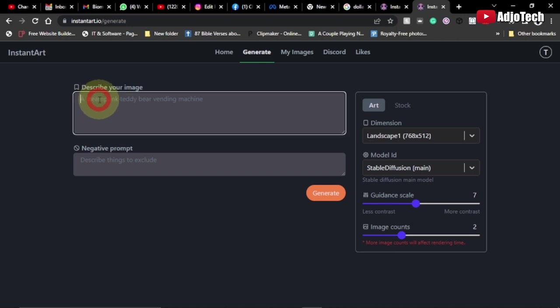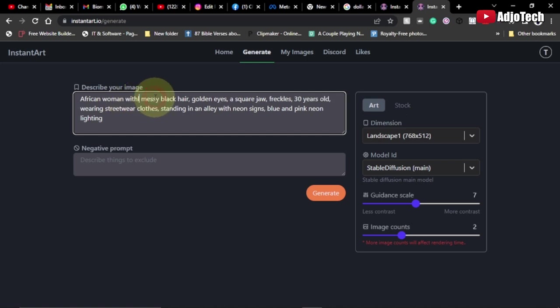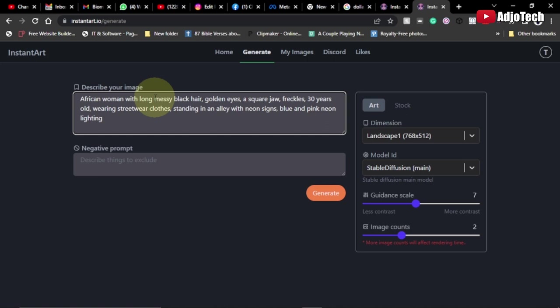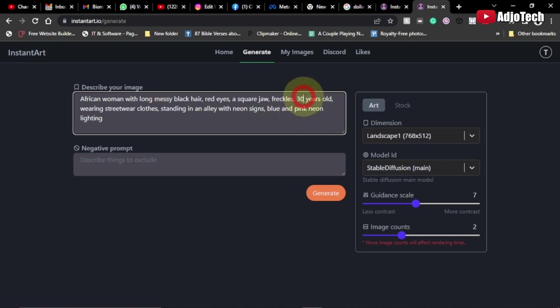Now I want to create something: African woman with short hair, but this time around let me say long. I'll modify my old keyword: long messy hair, golden eyes, or let me say red eyes, square jaw, and all those things. I can even say maybe 20 years old, so it should be younger, 20 years old wearing streetwear clothes.